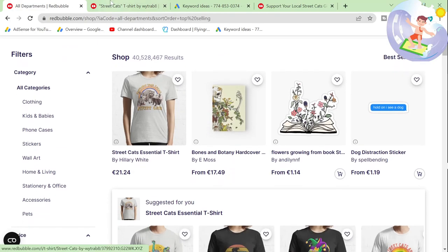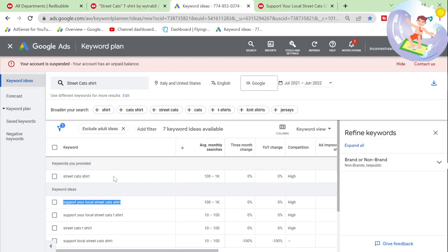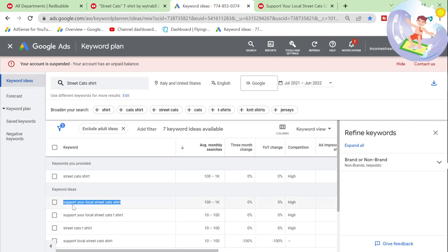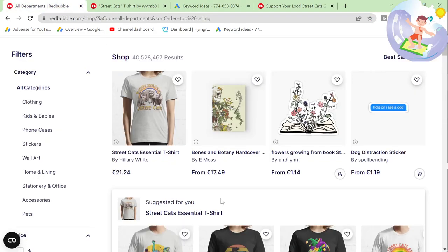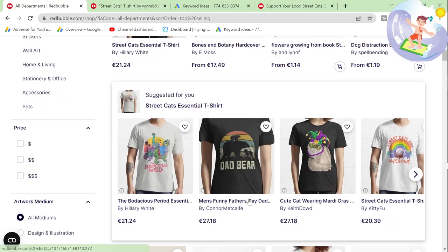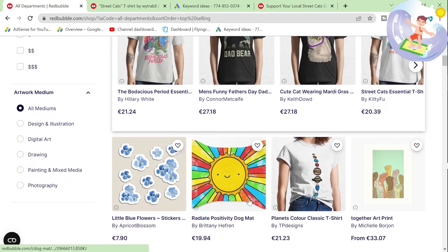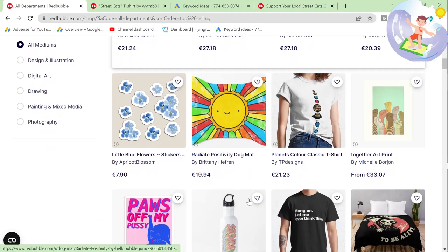The idea is to search it on here, and it seems like there are no variations, so this isn't going to work for this particular one — which is fine. We'll just go on to the next one.